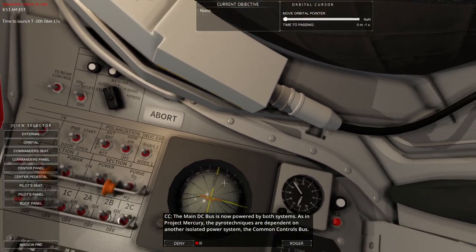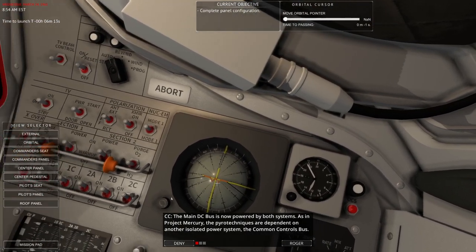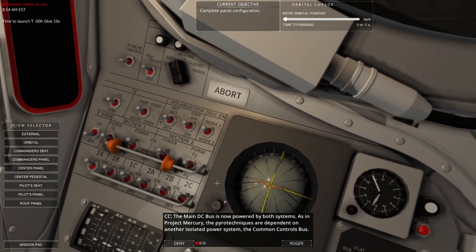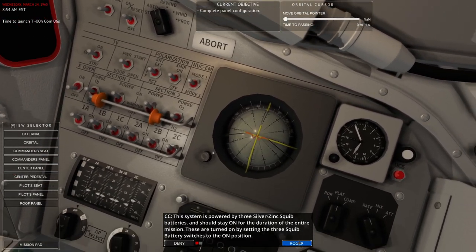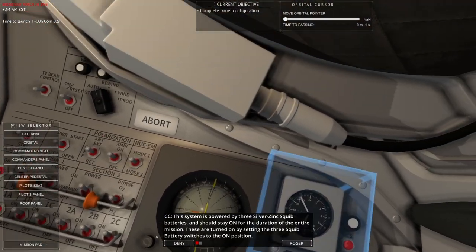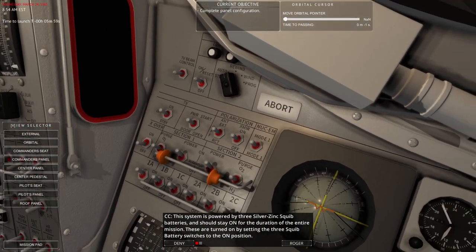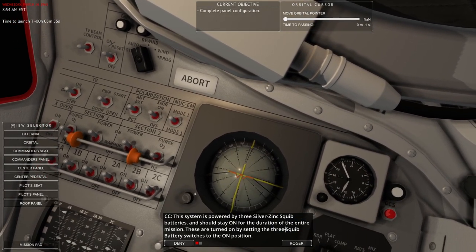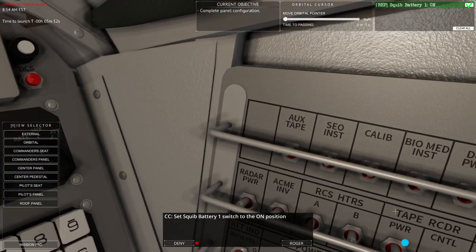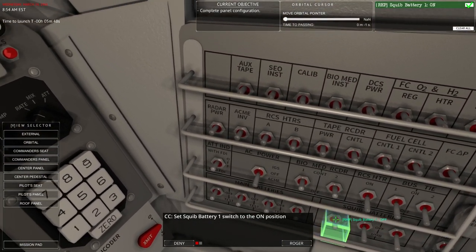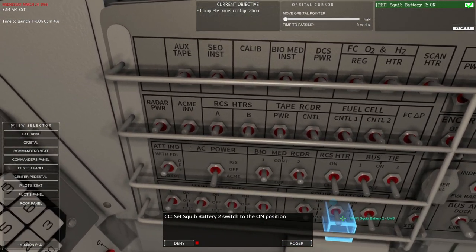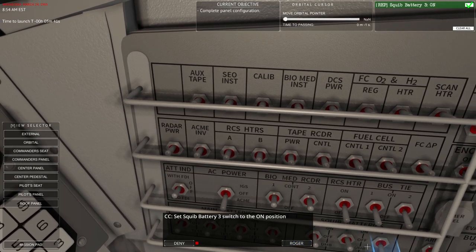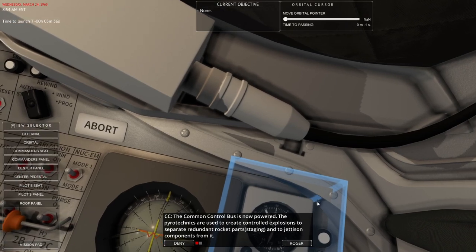And then power to fuel cell section. Number 1 and number 2. The common controls bus is powered by three silver-zinc squib batteries, and should stay on for the duration of the entire mission. These are turned on by setting the three squib battery switches to the on position. The common control bus is now powered.